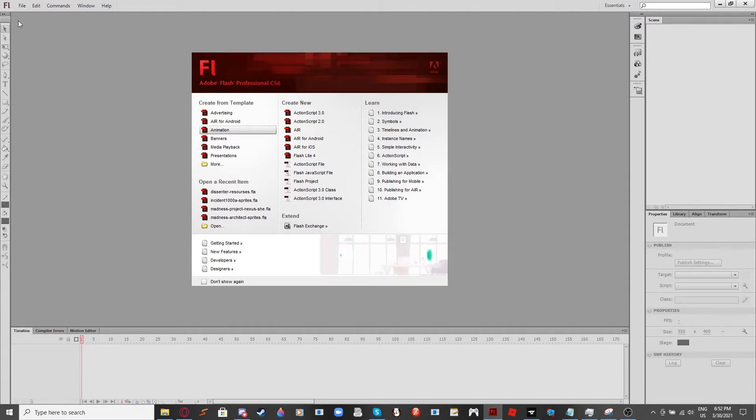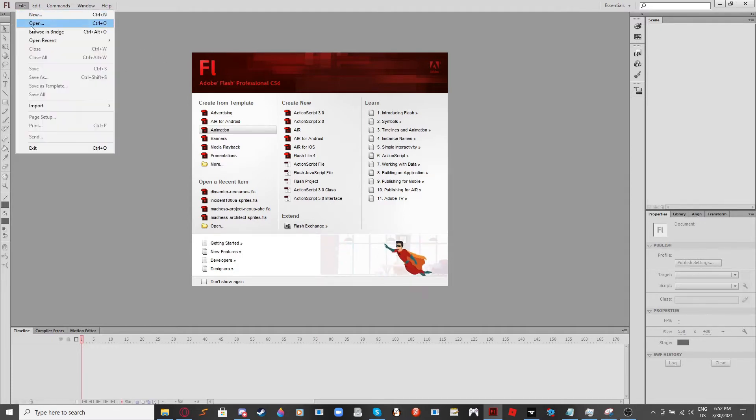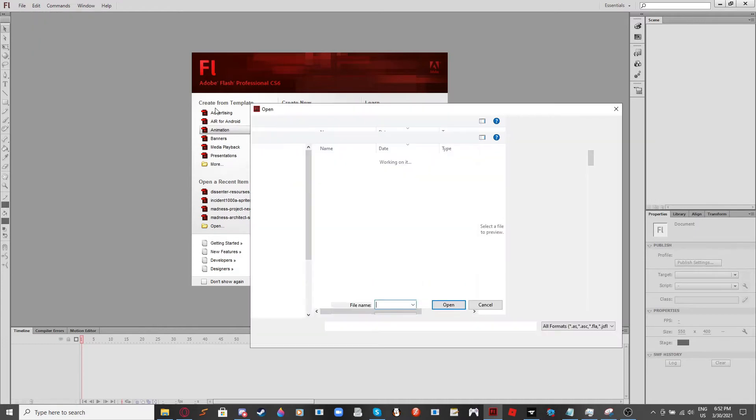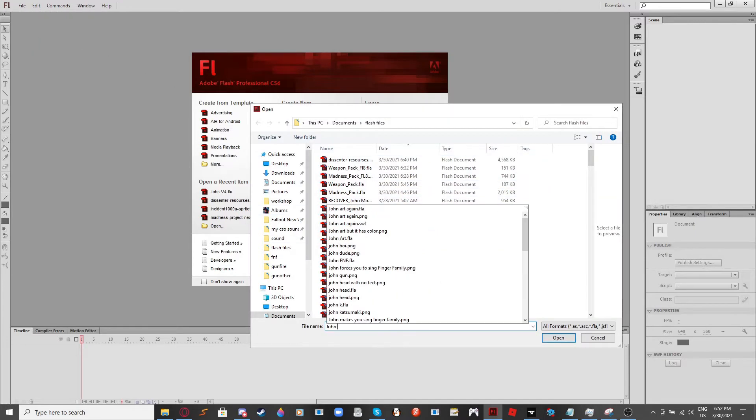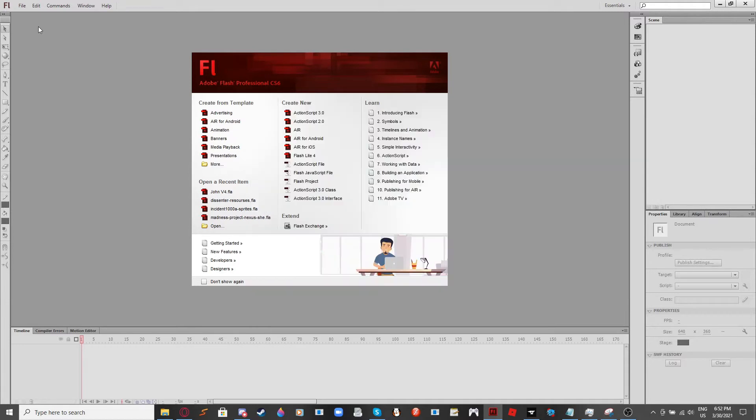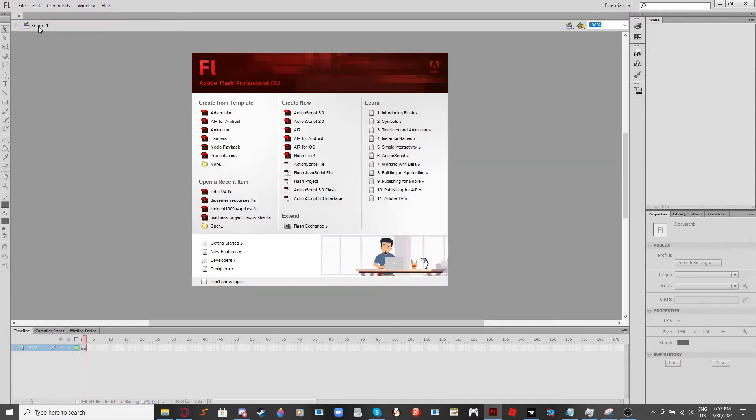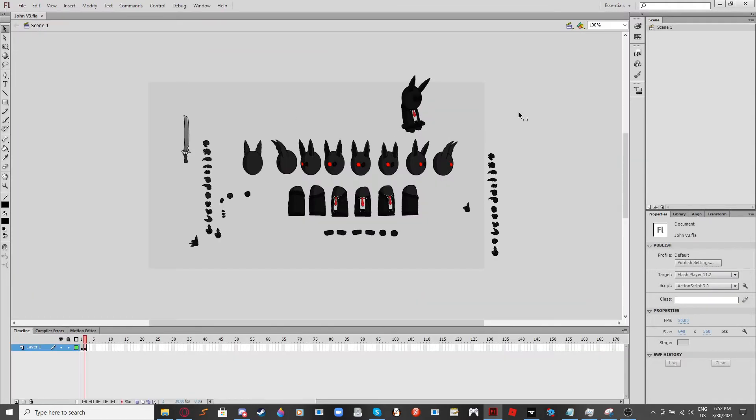Basically what you need to do is you want to open up a file that you want to convert to Flash 8. So if you want to use this one right here.